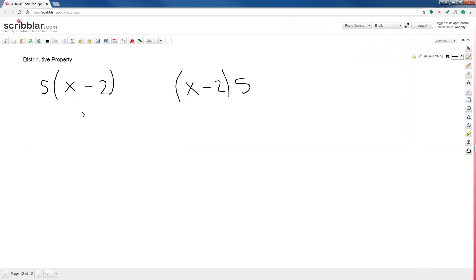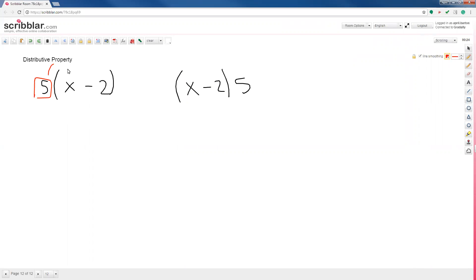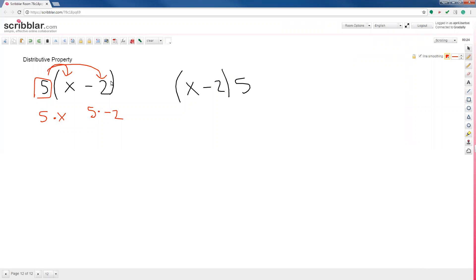With the distributive property, it's basically just multiplication — you're just multiplying more than one time. You have to multiply the outside number by both numbers inside. So you have the 5 multiplied by the x, and you also have the 5 multiplied by the negative 2. When doing this, I multiply the outside number by the entire term including its sign, positive or negative, and that tells me what sign to write in the answer.